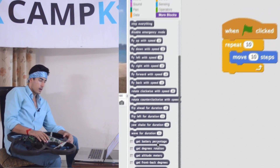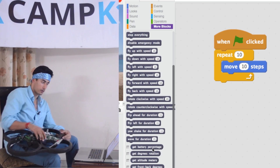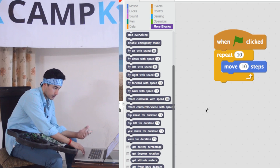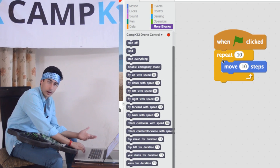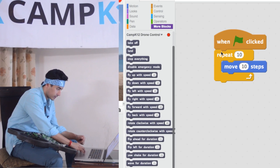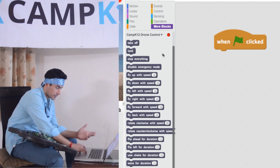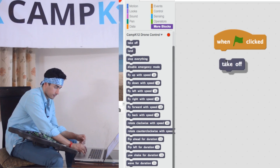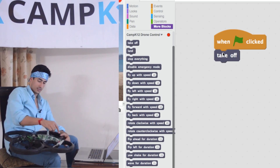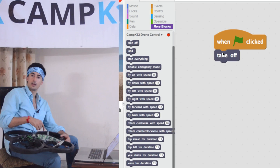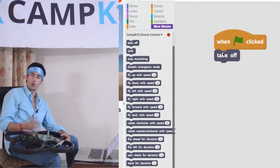So now instead of making my cat move using the move and repeat commands, I would build a program as follows. I still need the 'when green flag is clicked' block. I'm going to delete the bottom part and instead drag in a takeoff block. Takeoff is going to cause my drone to start spinning its propellers at an equal rate so that thrust is created, pushing the drone up.